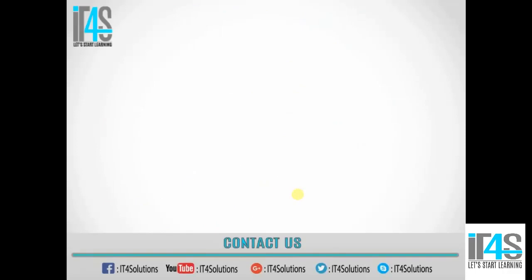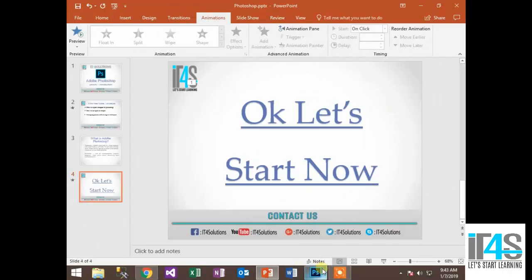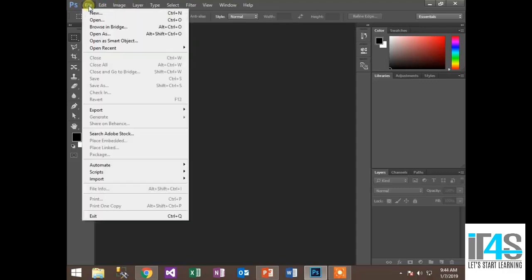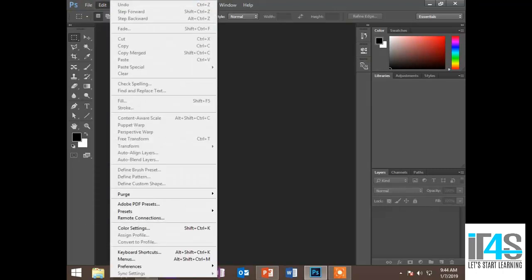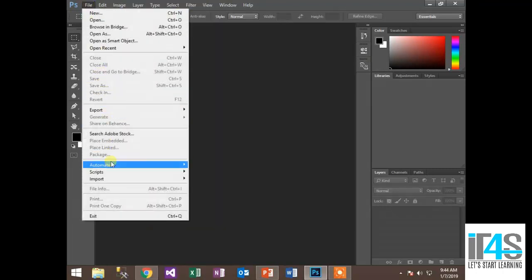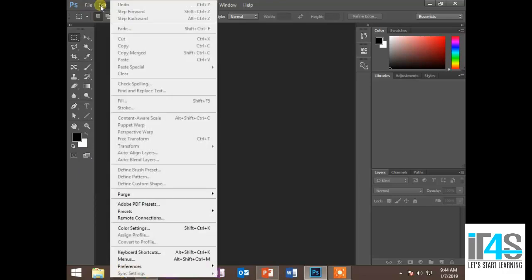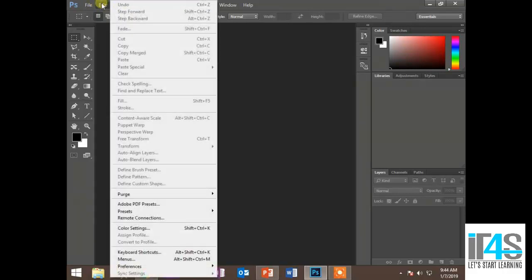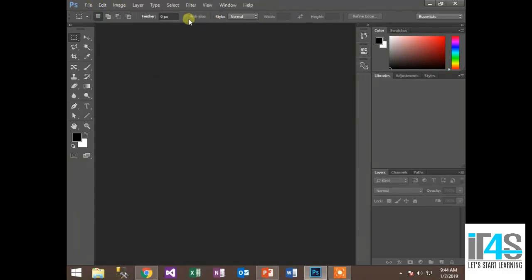So let's start with Photoshop. This is Photoshop's interface. The first time we start Photoshop, we have menus here. I will tell you all the important options which we will use across all the lectures. You will get all the options for editing, images, and layers. We will discuss these in our videos.